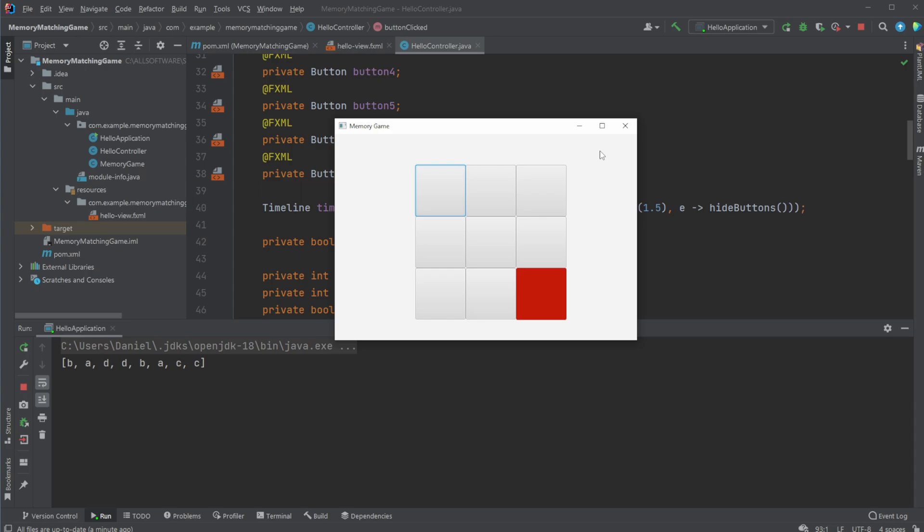So in my last video, I showcased more or less the same game but just in a command line setup. And now I kind of translated the last project into this one with a graphical user interface with a GUI.